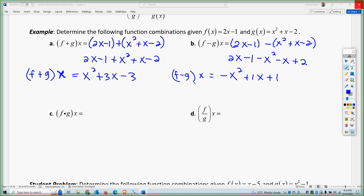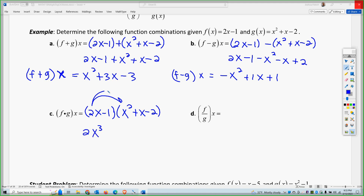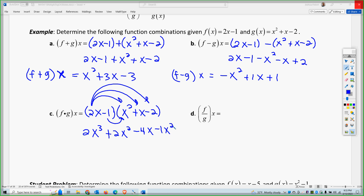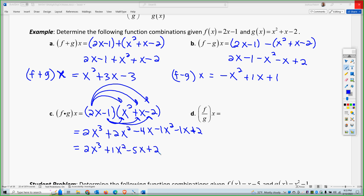We'll try multiplication. So this is 2x minus 1 times x squared plus x minus 2. Distributing gives me 2x cubed plus 2x squared minus 4x minus x squared minus x plus 2. Combining like terms, I get 2x cubed plus x squared minus 5x plus 2. So that's the product of f and g.